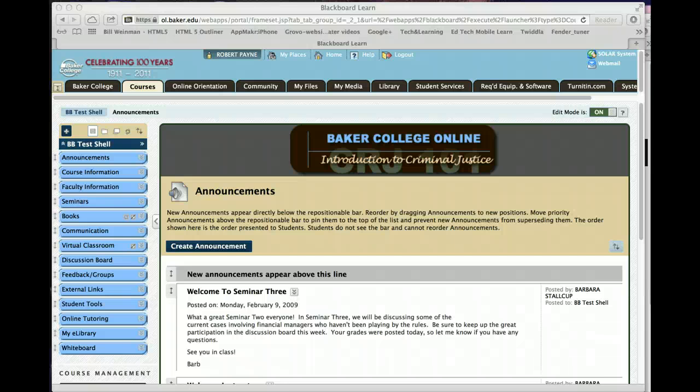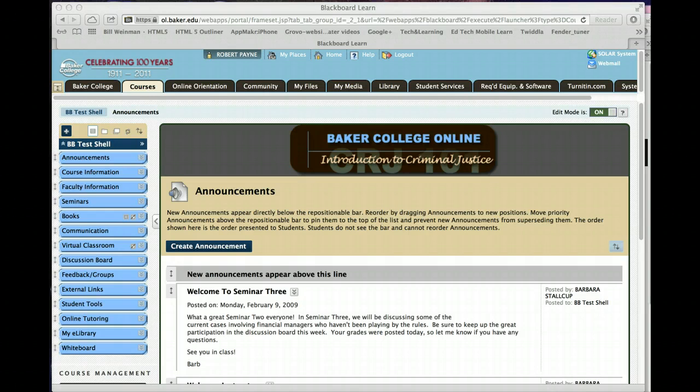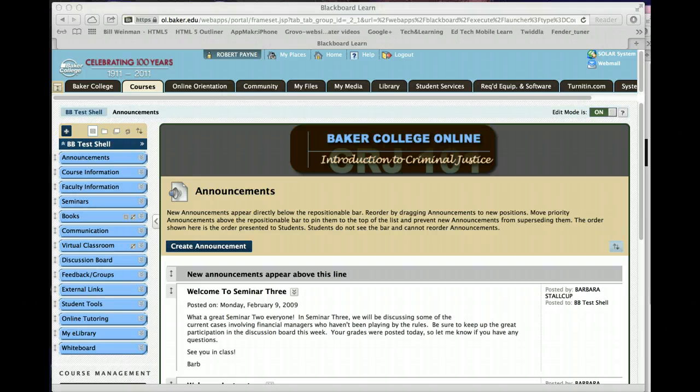Welcome to the faculty tutorials on creating a wiki. A wiki is an editable web page that a faculty would generally create, group students together, and they would work on various assignments.